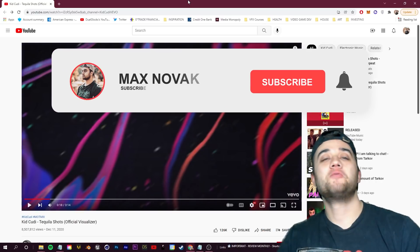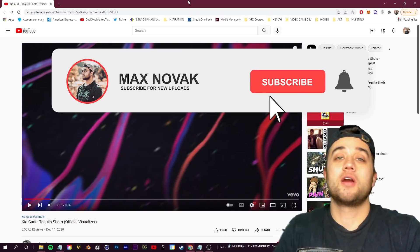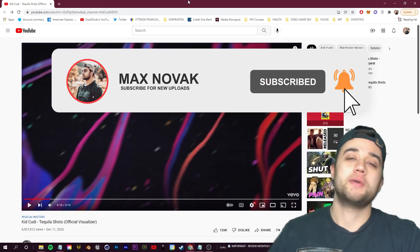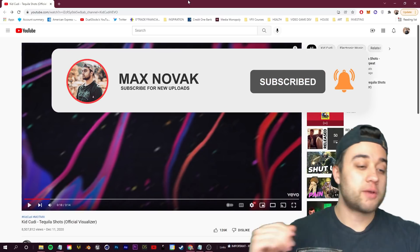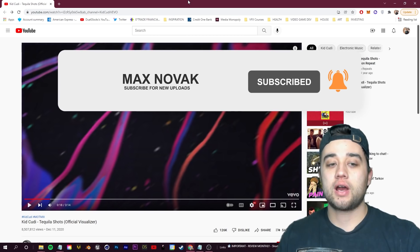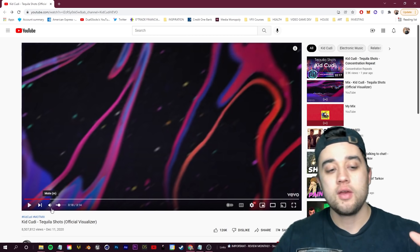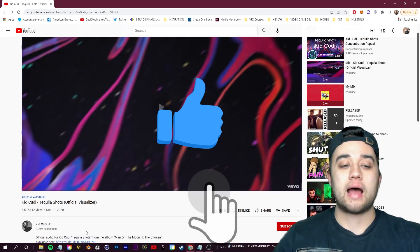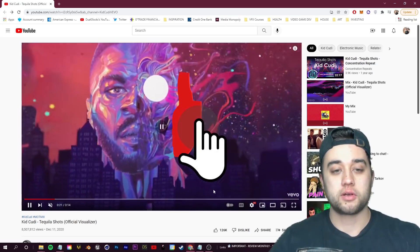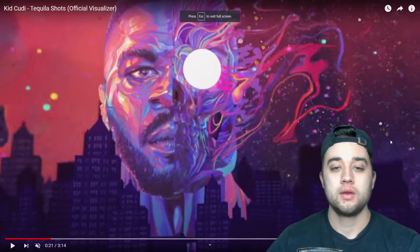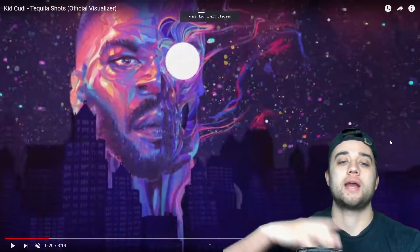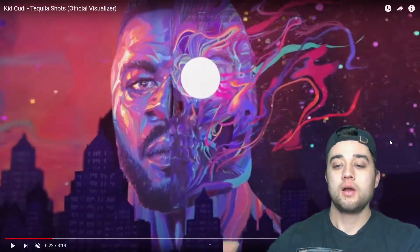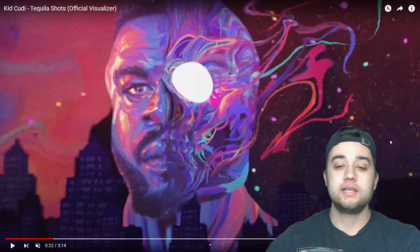What is going on, my friends! Today we have another video tutorial using Adobe After Effects. We're breaking down Kid Cudi's 'Tequila Shots' official visualizer — specifically this section where we have this giant face and we're going to put in some 3D city.